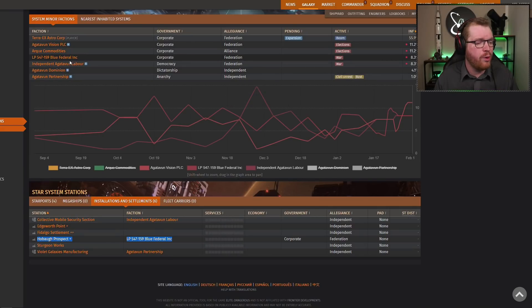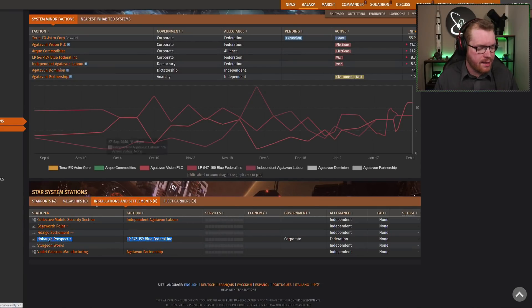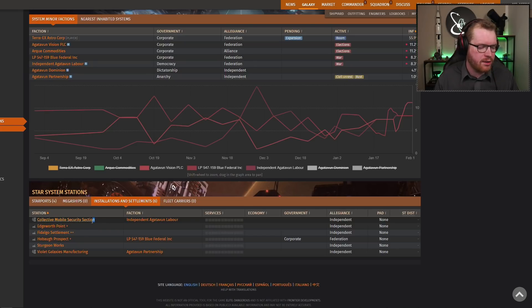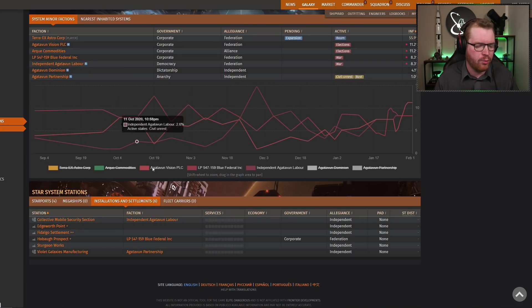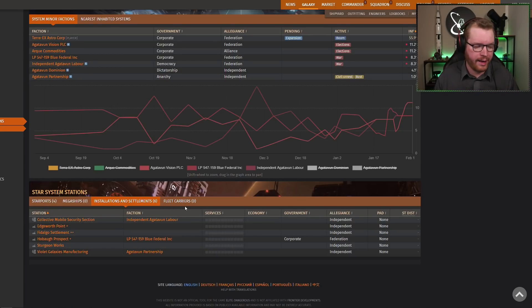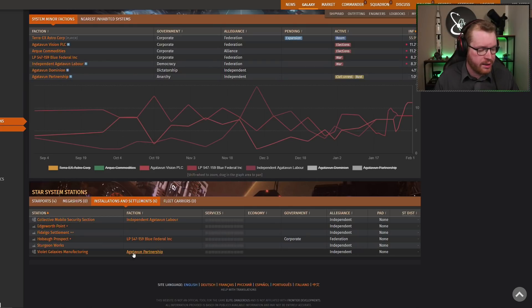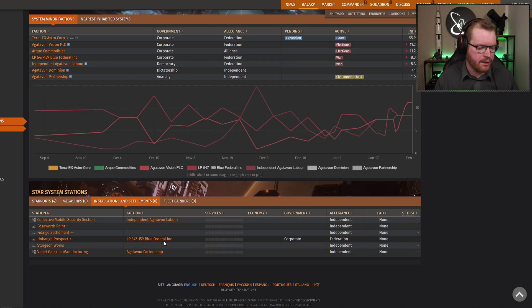So that means they both have some assets in system that is up for grabs. So in this war, whoever wins, let's say that this is LP that wins, then LP will take over the collective mobile security station that is currently held by Agatuban laborer, the loser of the war, and it will be flipped over to the other faction. Similarly, if the other way around, of course, if Agatuban independent laborer wins, then they take over that installation.